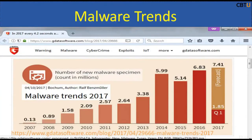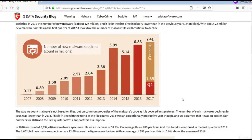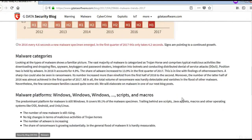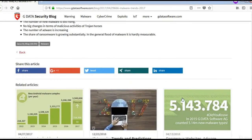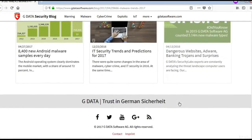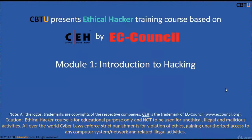Let us see the malware trends around the world. Here is the malware trends information from the GData Security Blog. Please explore this site whenever it's convenient. Thanks for watching. See you next time. Bye.